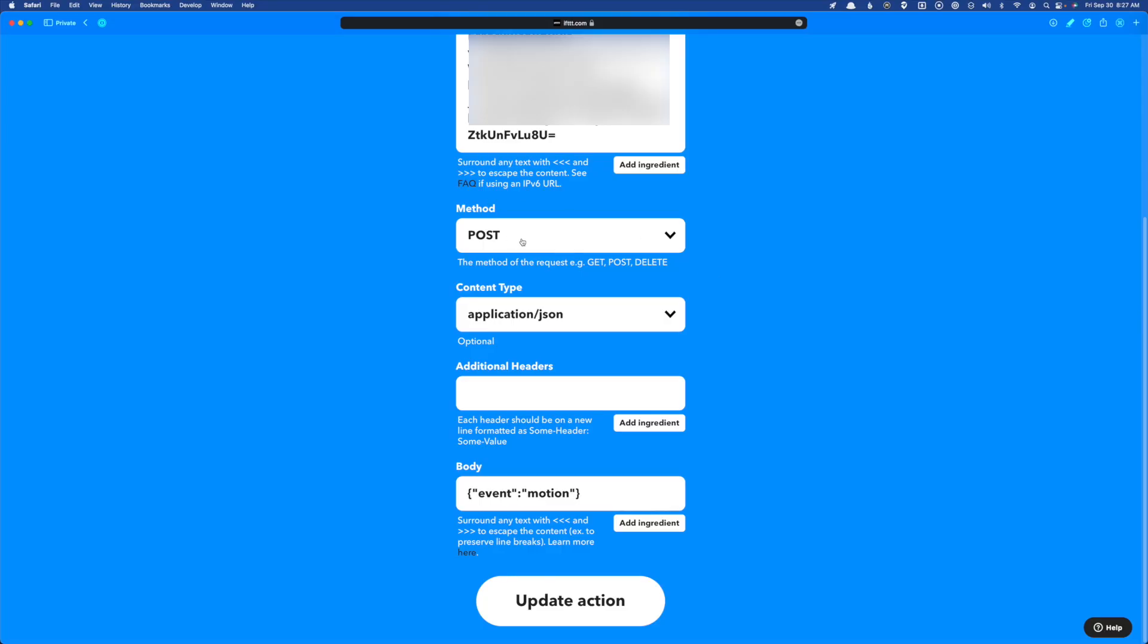After that, we can set our method to post our content type is going to be application slash JSON, we can ignore the additional headers. And for body is where we're going to set that JSON event, our key is event, and we've set the value to motion.